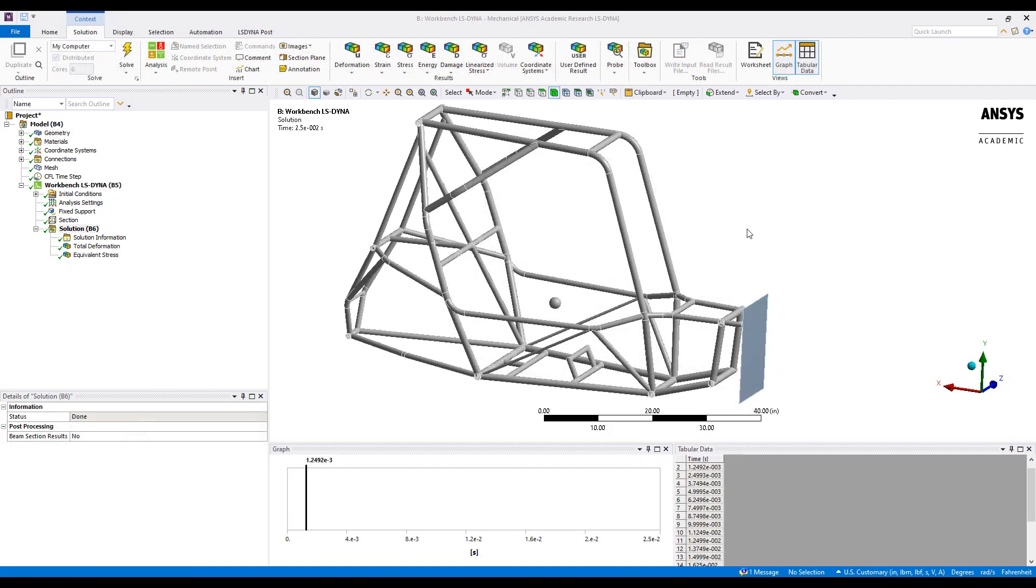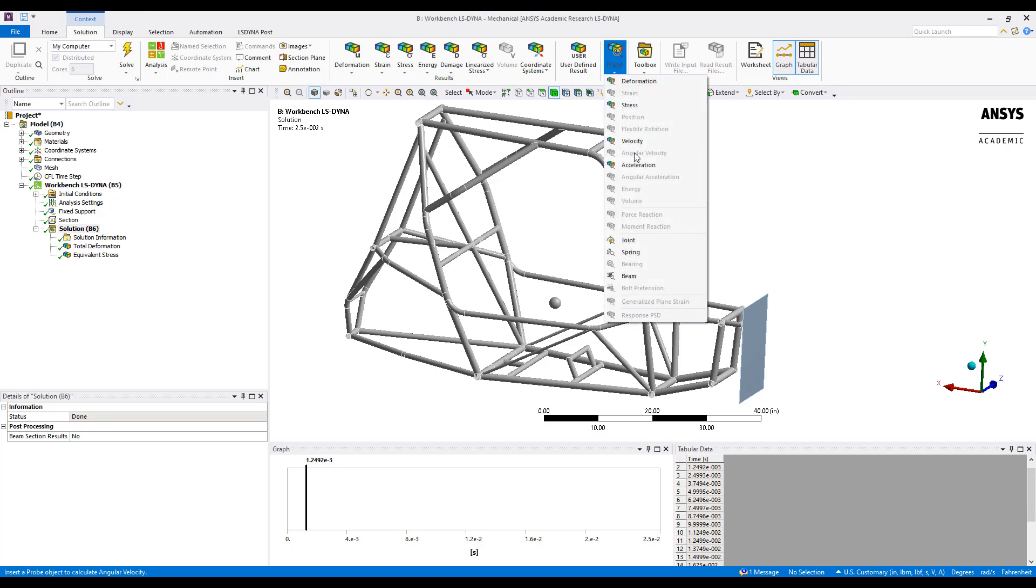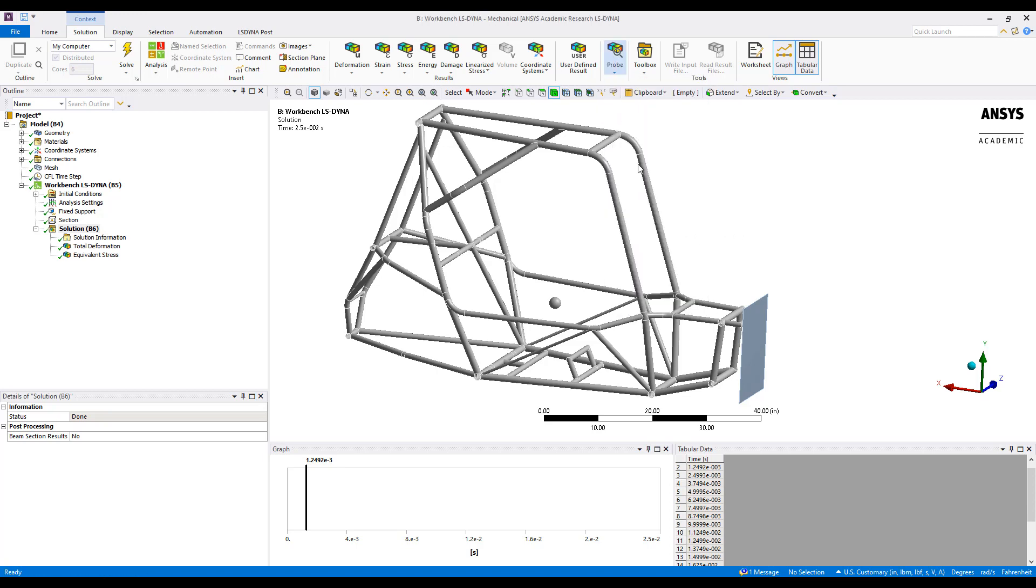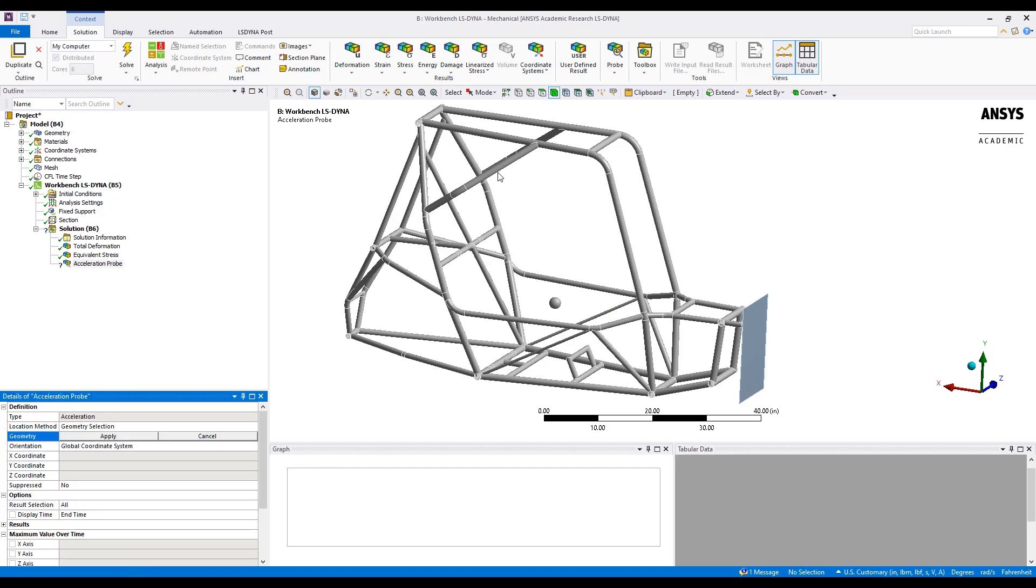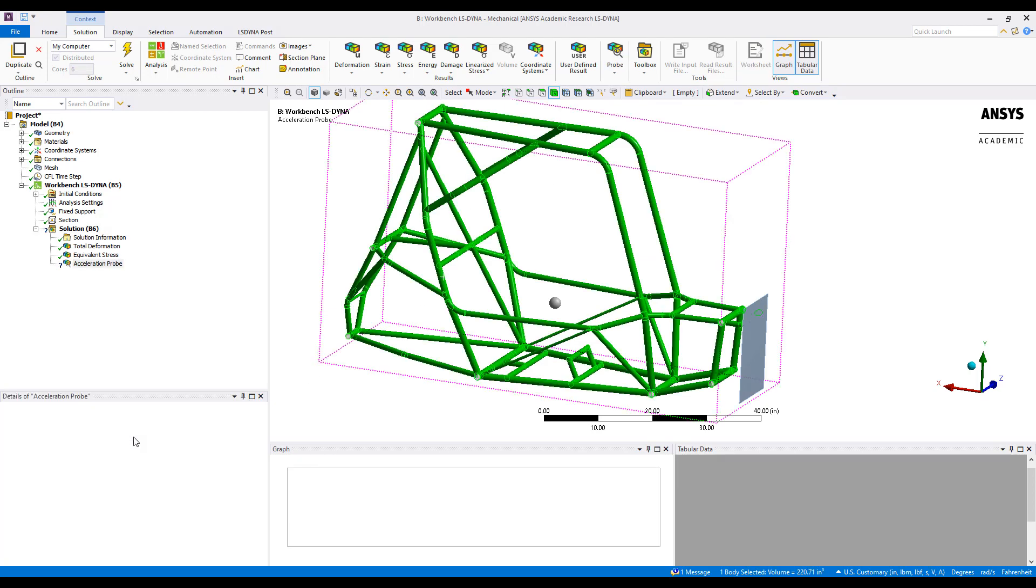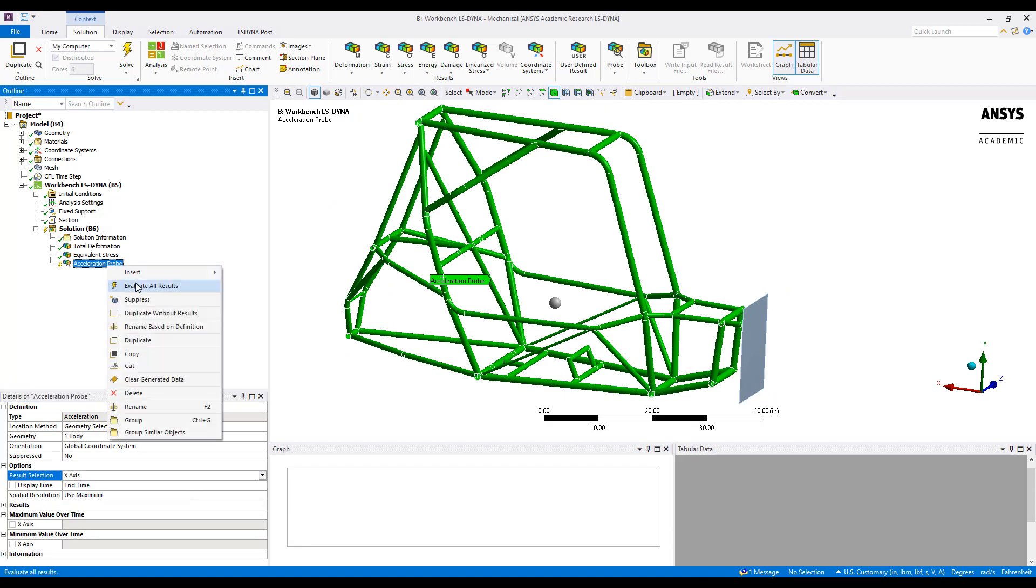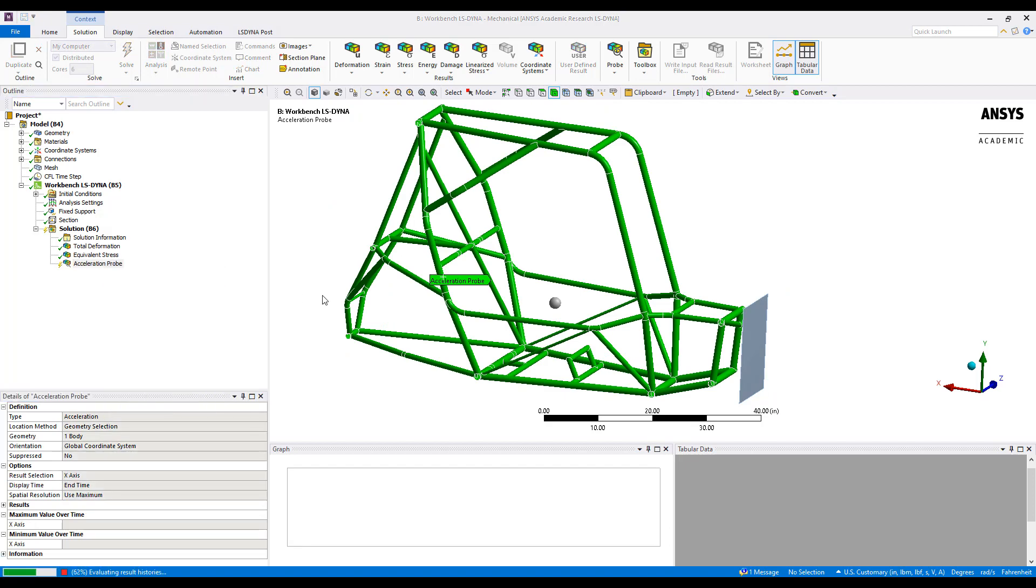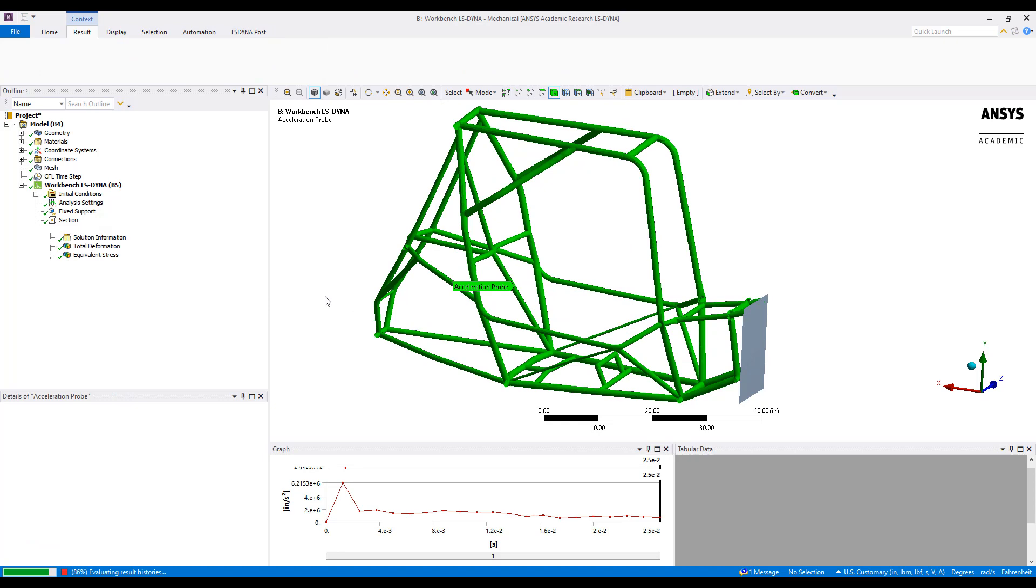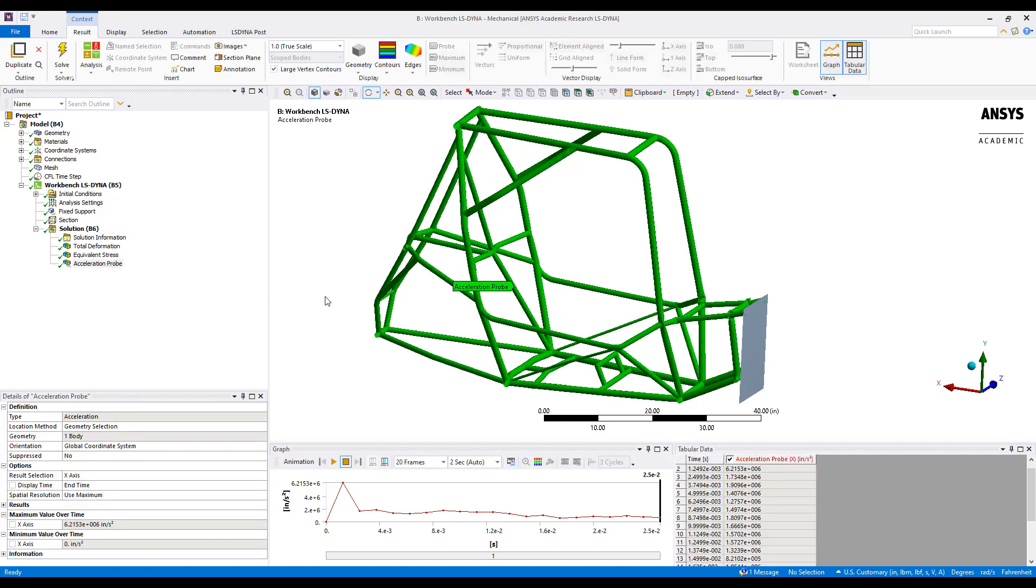With the solution complete, I've gone ahead and added a deformation and stress result. However, I want to add an additional acceleration probe scoped to the frame body in the x direction to ensure that we're getting a peak acceleration right when the frame contacts the wall. And this can be confirmed down here in the graph as we see the acceleration plotted over time.